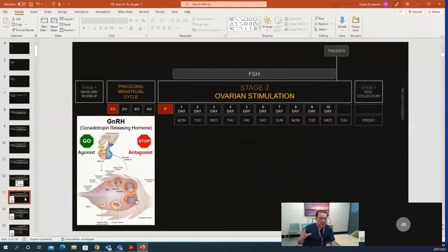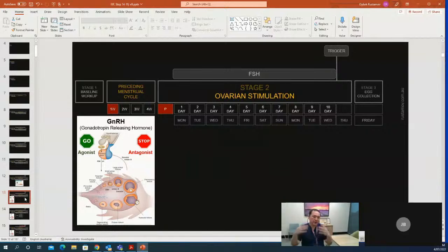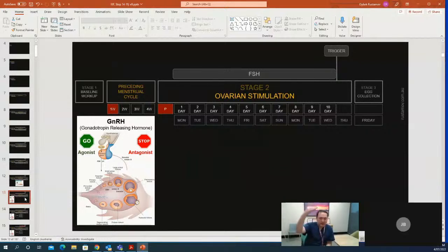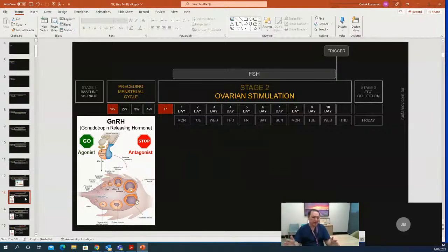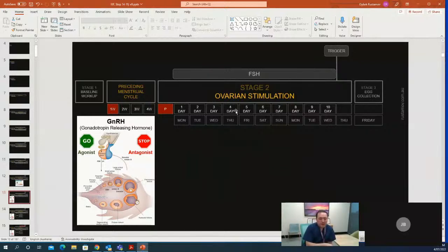The pituitary produces FSH and LH in a cyclical manner from the time a woman has her first period around age 13–14, and it never stops until menopause. We need to stop this process during the 12-day IVF stimulation window. This can be achieved in two different ways: one is called agonist and the other is called antagonist.